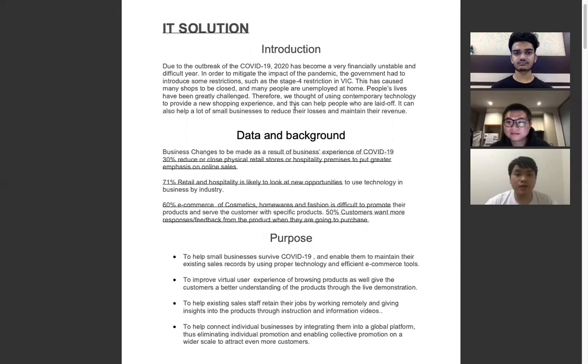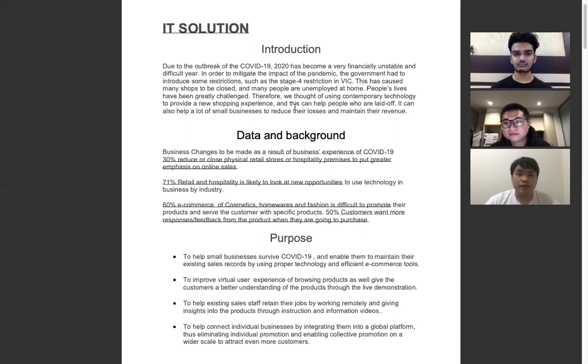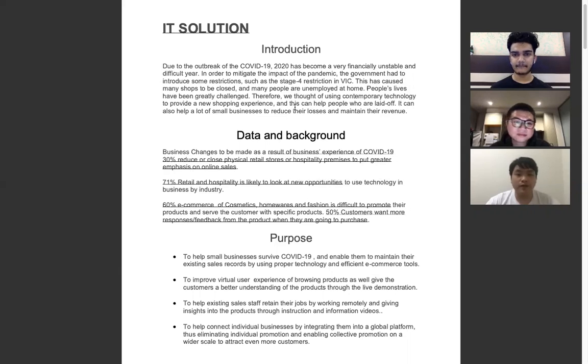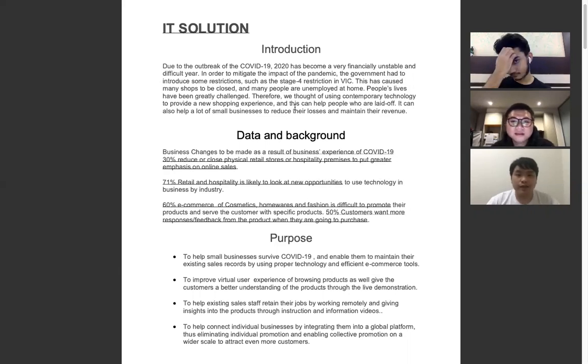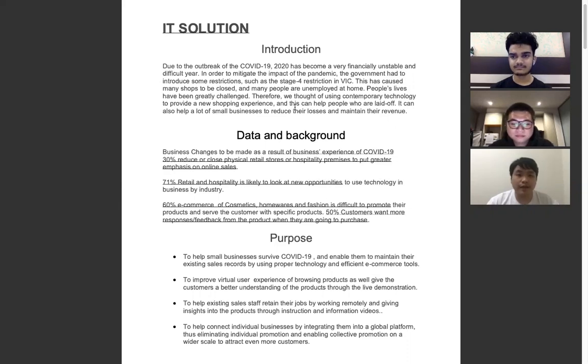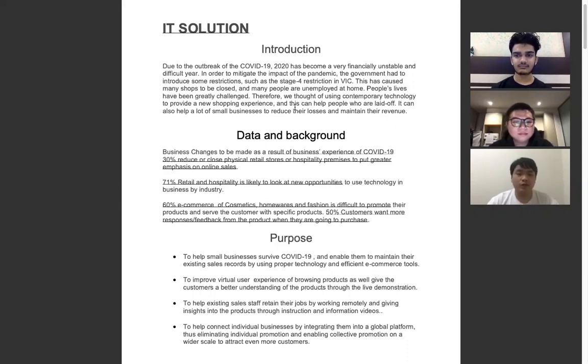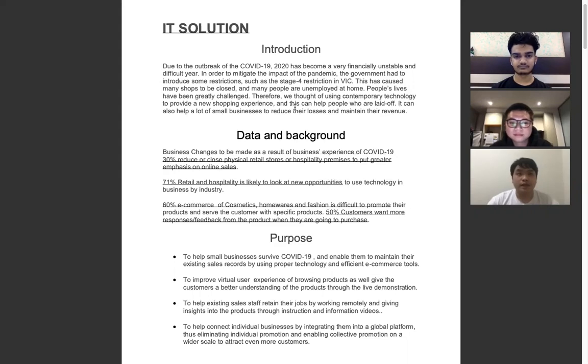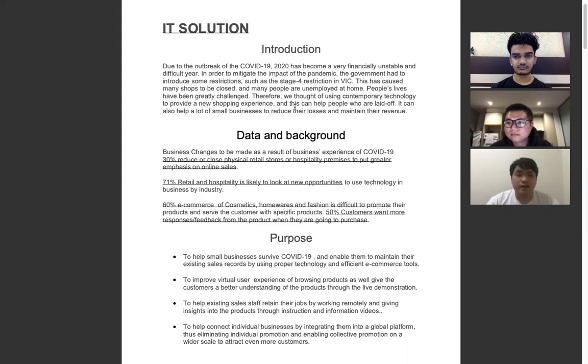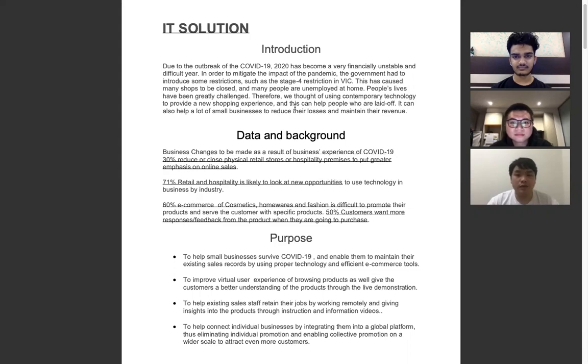Due to the outbreak of COVID-19, 2020 has become a very financially unstable and difficult year. In order to mitigate the impacts of the pandemic, the government had to introduce some restrictions such as the stage 4 restriction now in Victoria. This has caused many shops to be closed worldwide and many people are unemployed at home.